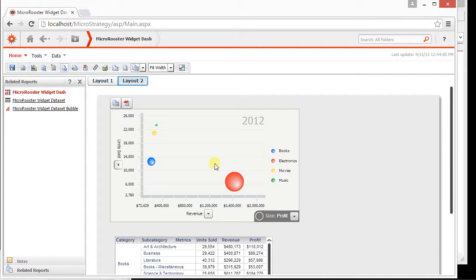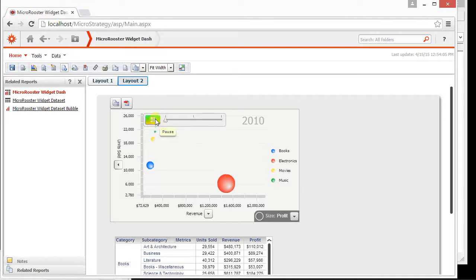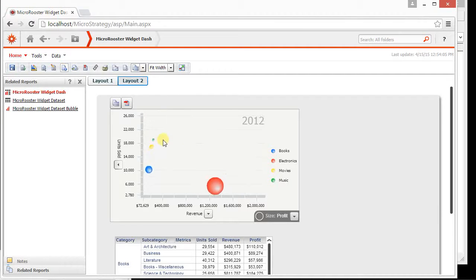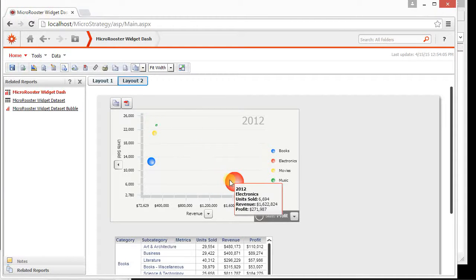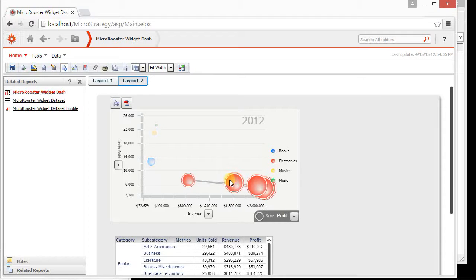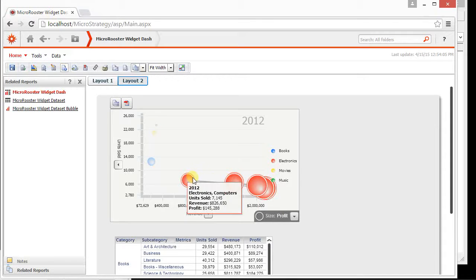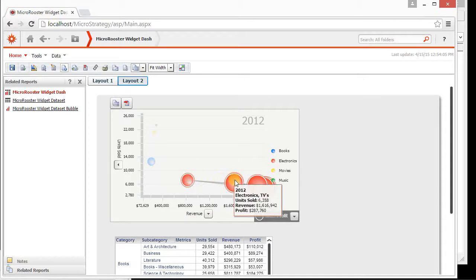But the question is we enabled drilling. What did that do for us? Well, besides the fact that each category now moves on its own through time and shows us the improvement and the relative size of the profit, you can also double click and now it shows us the subcategories.